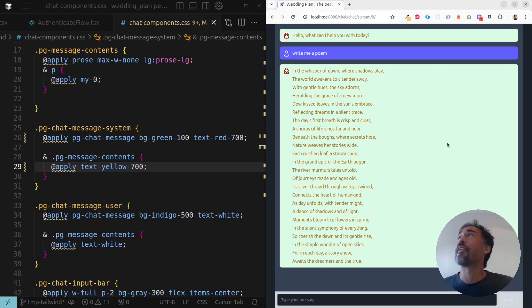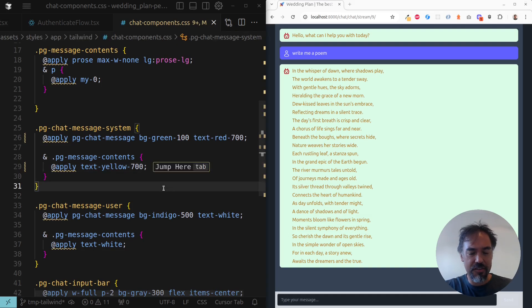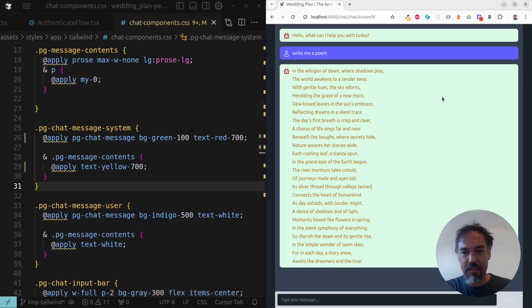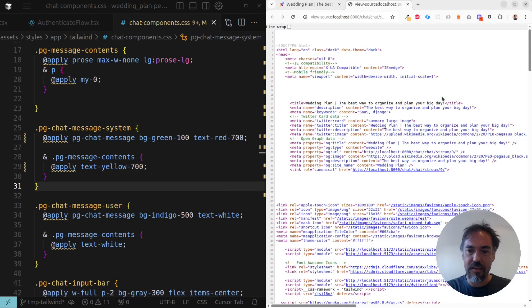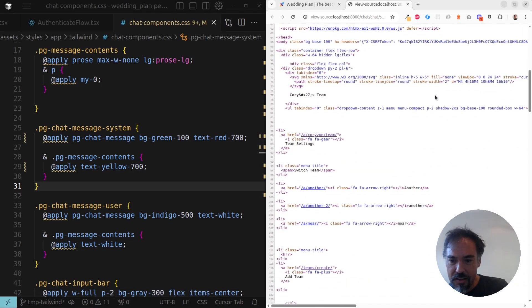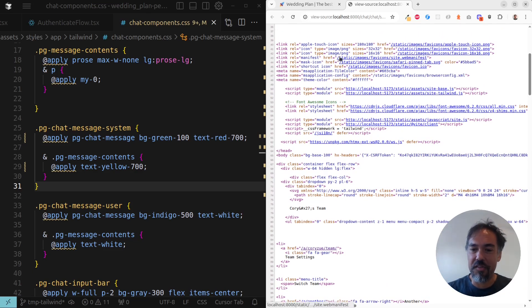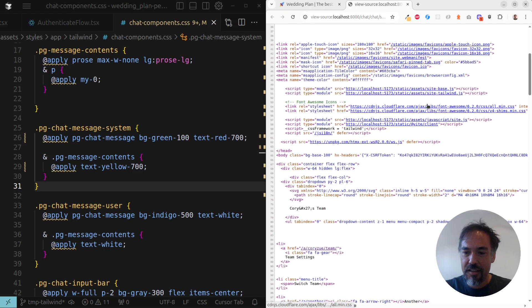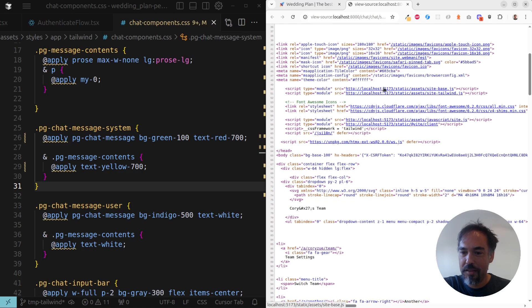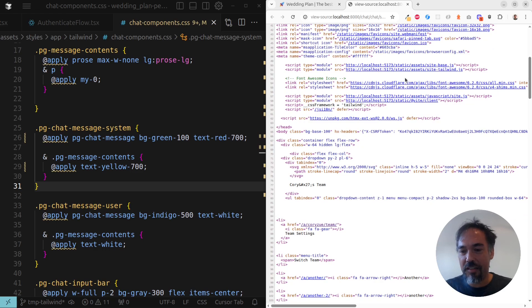How it works, in case you're curious, is basically instead of loading - so I'm viewing the source of this page now - and instead of loading the static files from a Django /static directory, it will instead load them from the Vite server. So this is loading from that same localhost 5173 and the Vite server is basically constantly updating those files in real time.